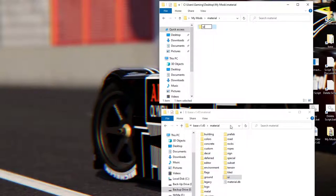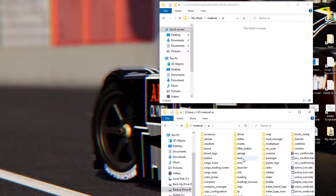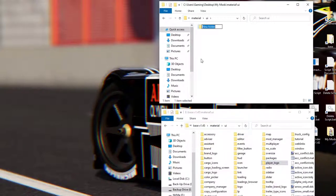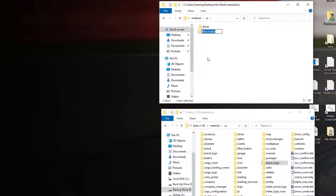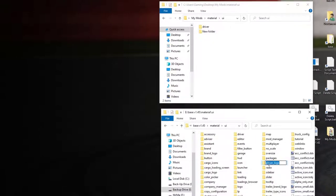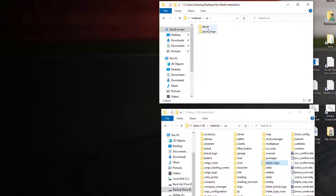Now that we're in the UI folder, we're going to need two folders: first one is 'driver' and the second one is 'player_logo'. Create a folder called 'driver', then create another called 'player_logo'. You can use Ctrl+C to copy the first folder name and Ctrl+V to paste it into the new folder name field. Now we've got both folders exactly the same as in your base folder.